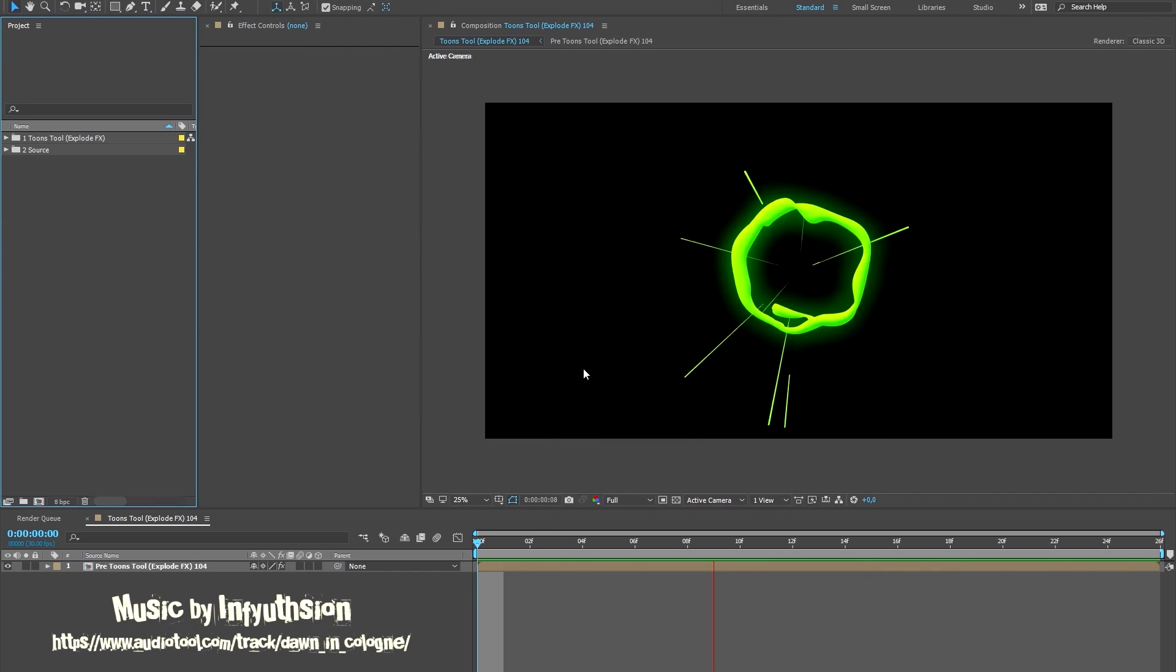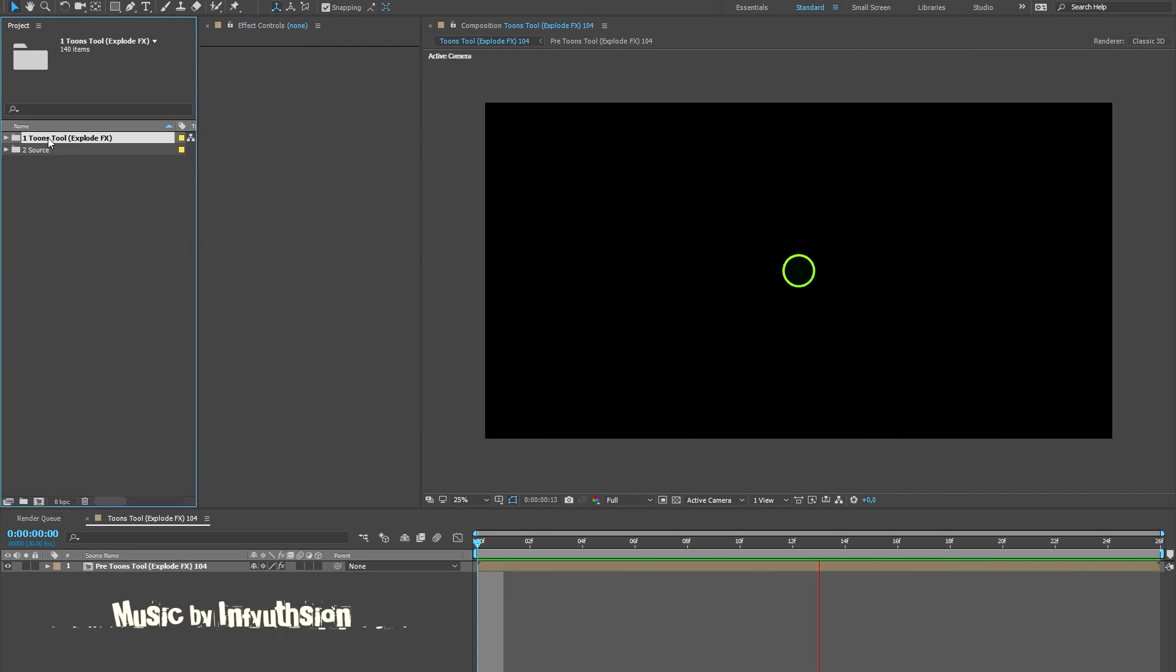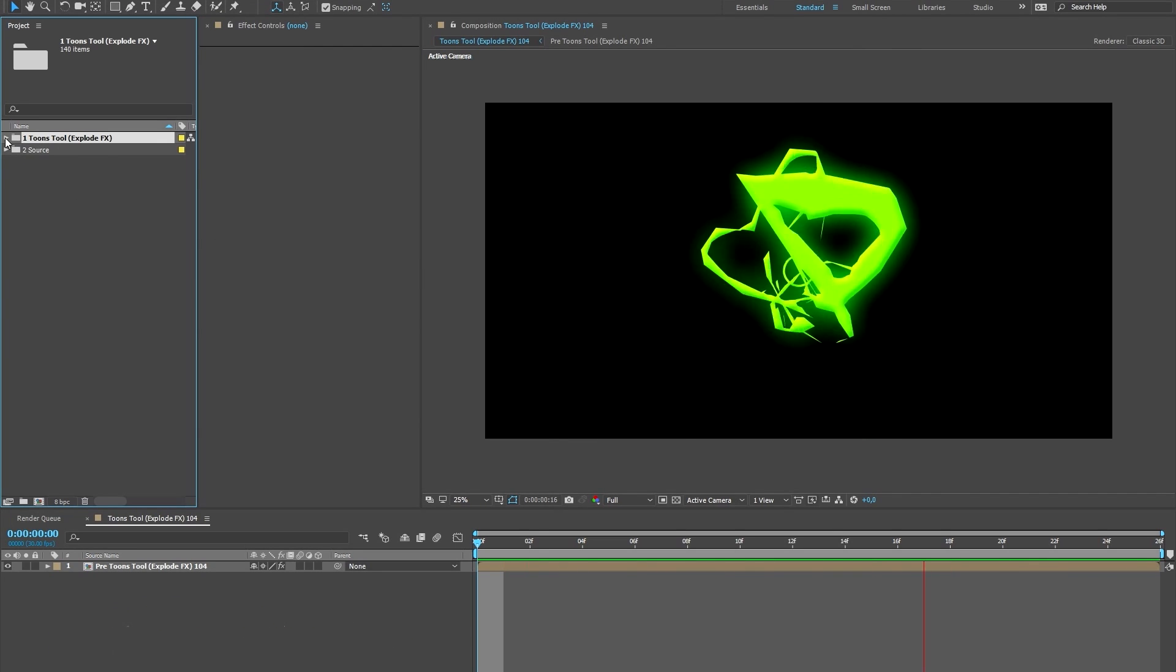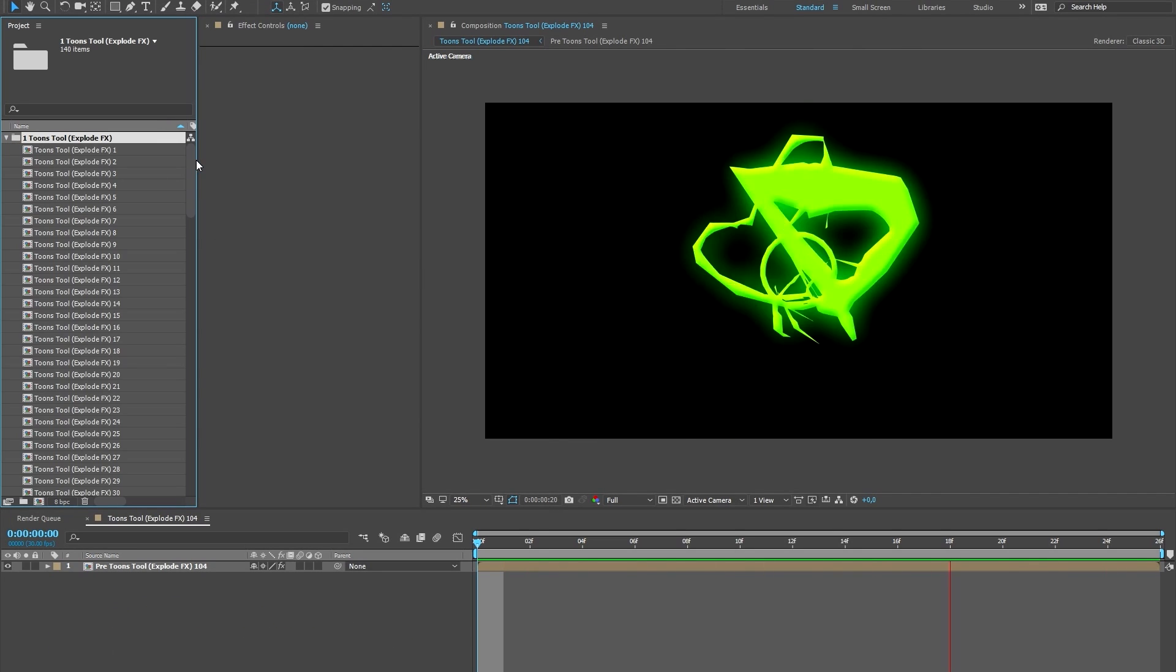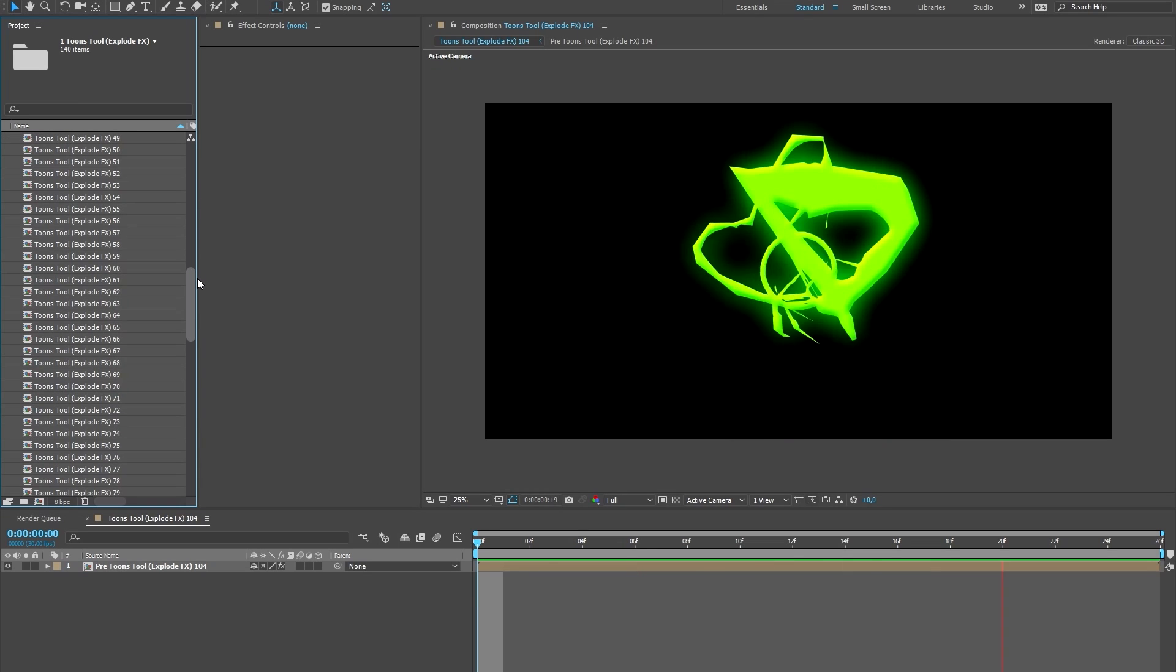Hi there, thanks for buying my items and supporting my work. This is my new motion asset for Adobe After Effects. Let me show you what's inside.